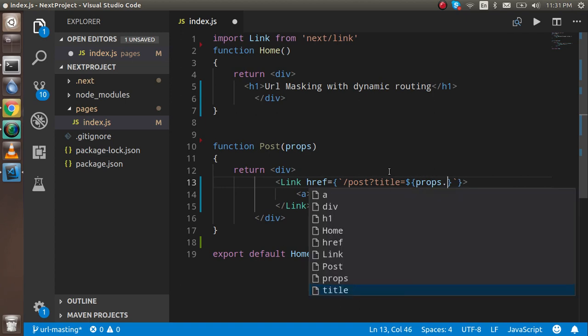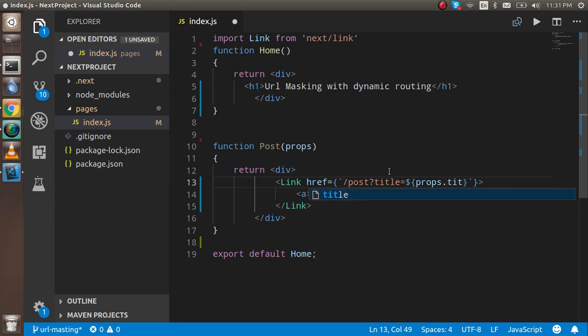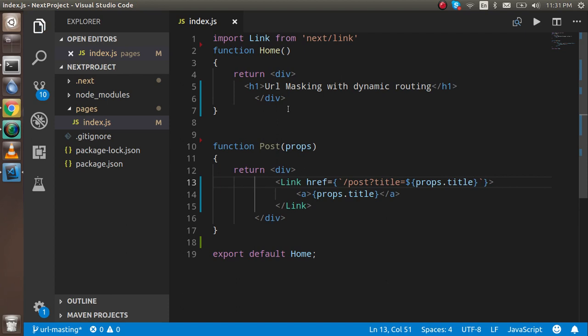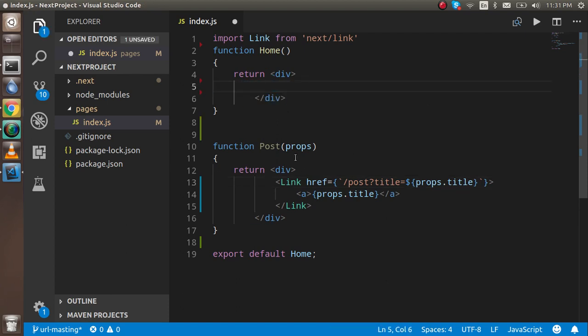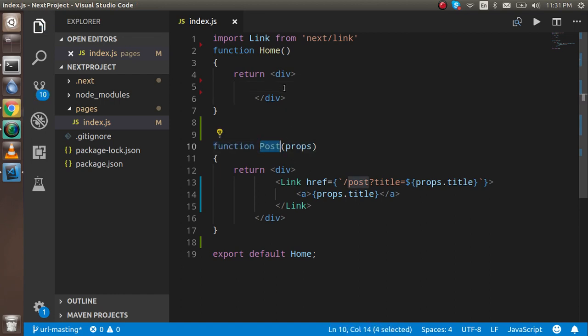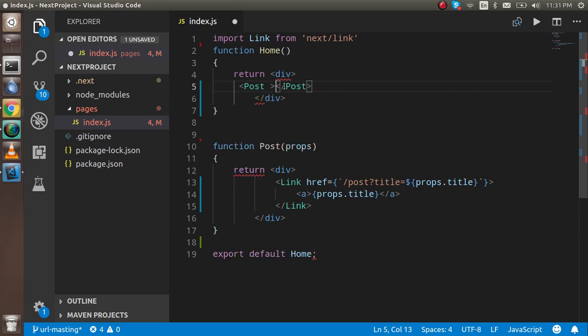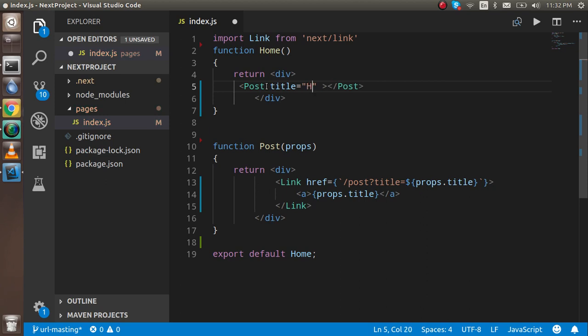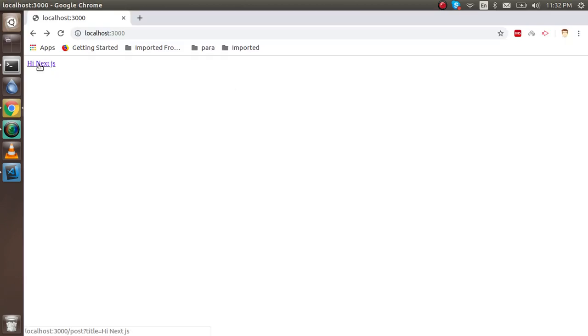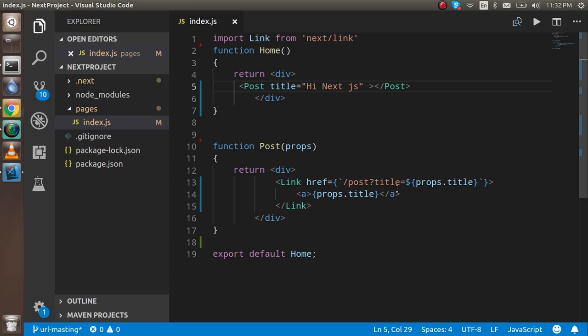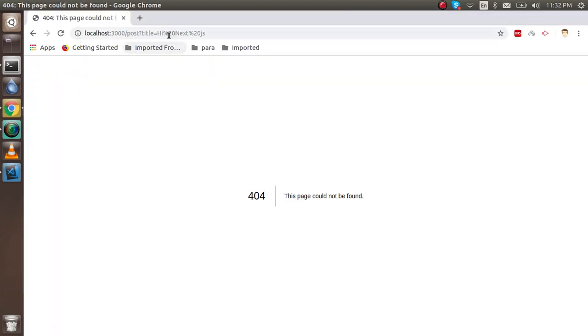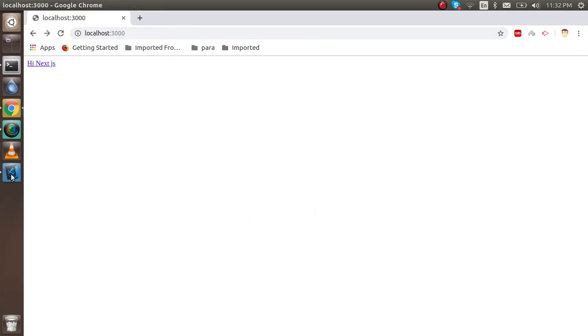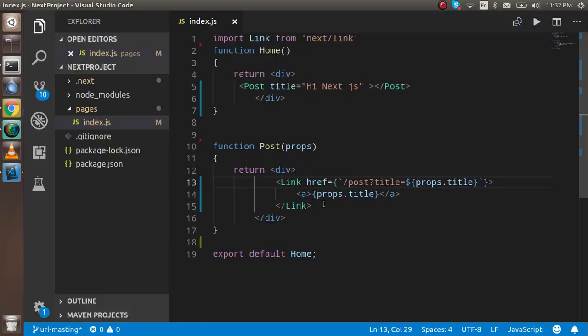Here we can simply call the Post component. You can simply write here title, and title should be like "Hi Next JS". Now you can see that there is a link which will be hit on the post page. We don't have the post page, so if we try to hit this it will go on the 404 page.